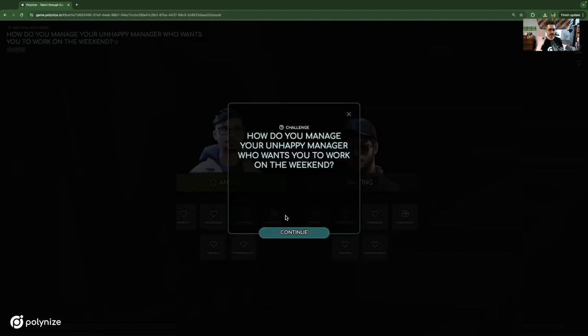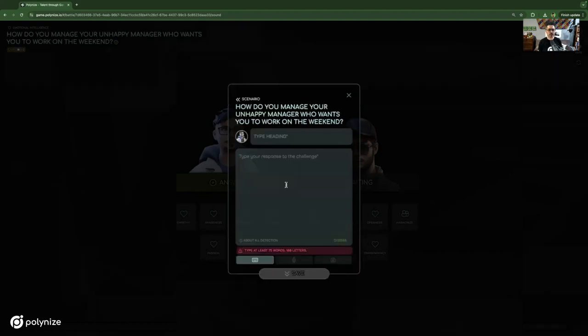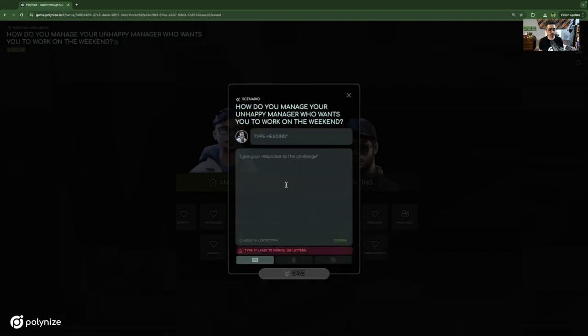And now as the player, I have to answer this challenge. How do you manage your unhappy manager who wants you to work on the weekend? So this is where as a player, I do the bulk of my work. At the moment, it's text only, but we'll be bringing on audio and video very soon.